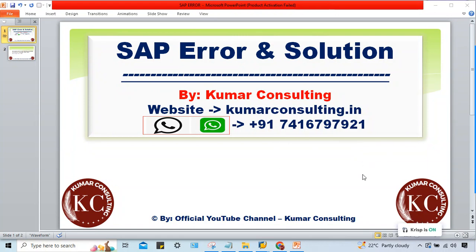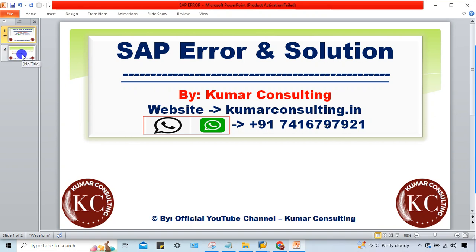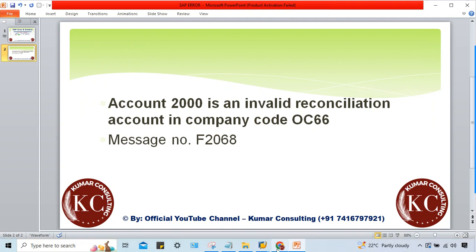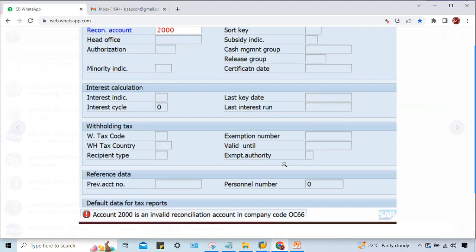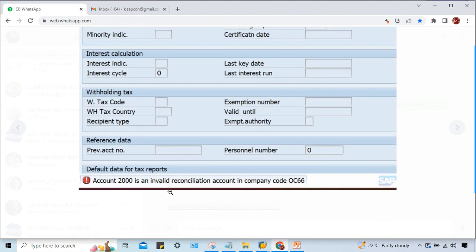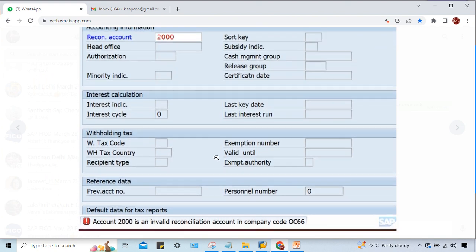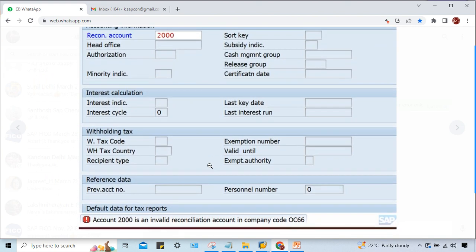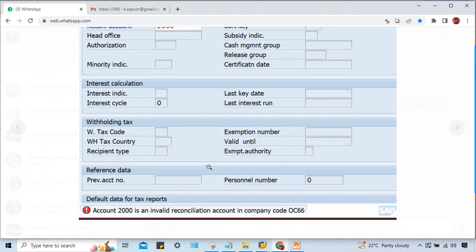Hello guys, welcome back. In this session I'll explain another error and solution. This is related to a reconciliation account and this error is appearing at the time of creation of vendor master.